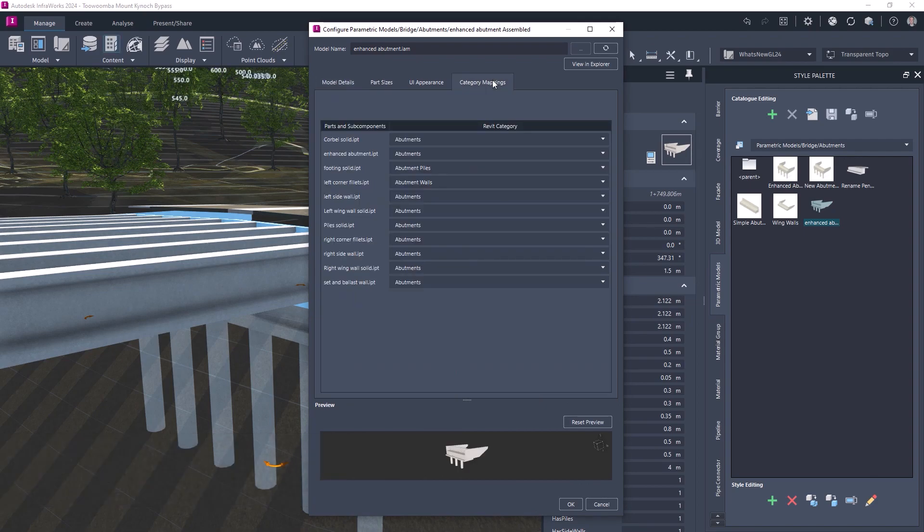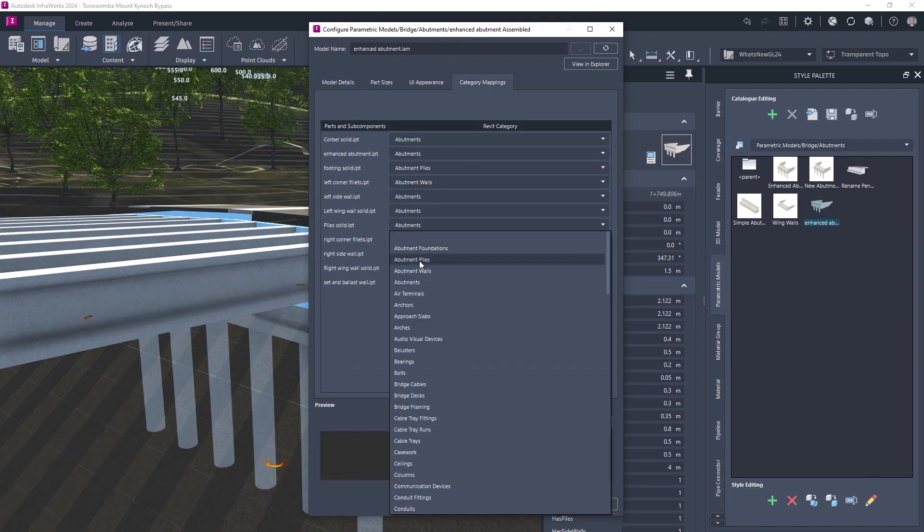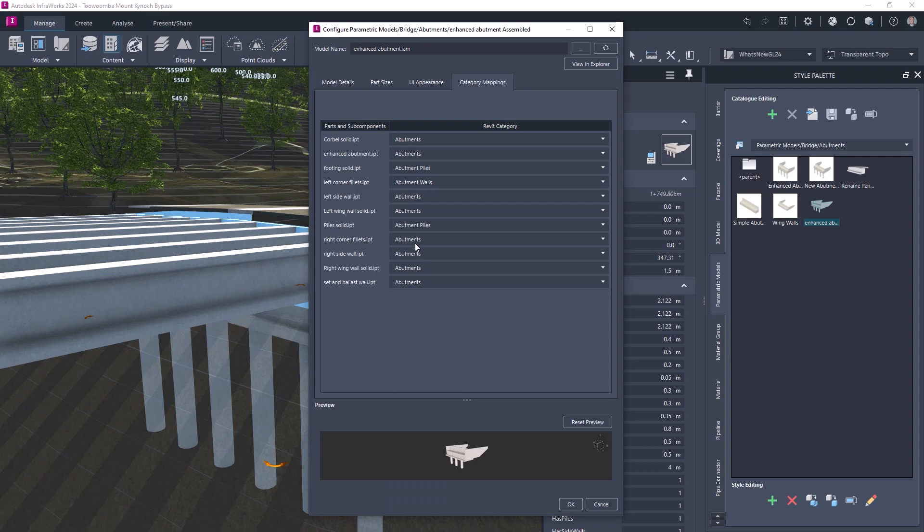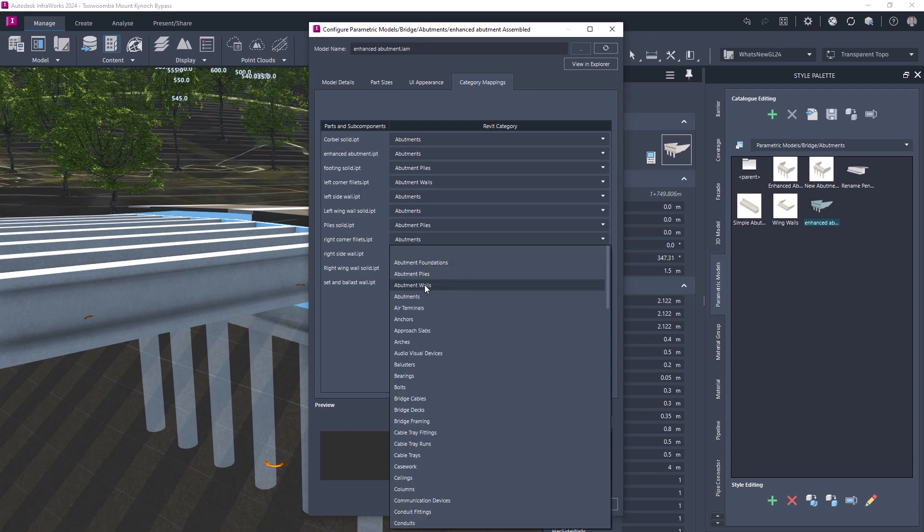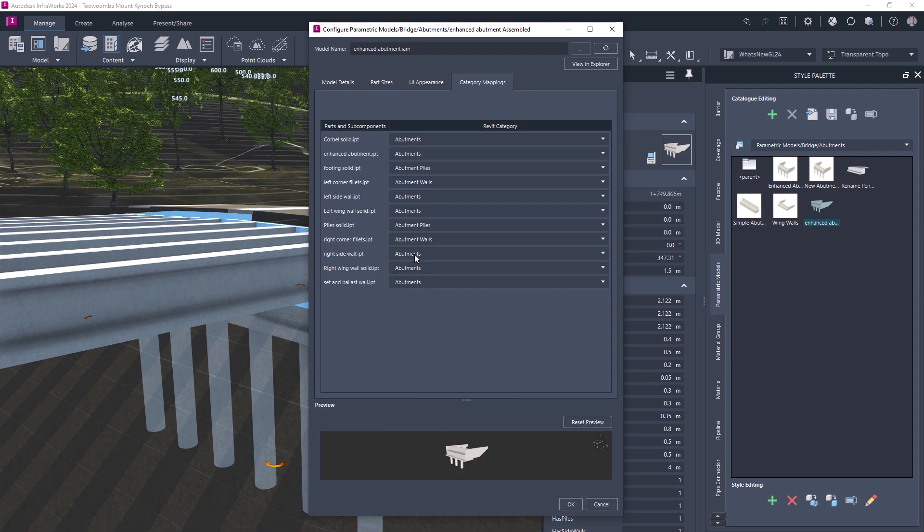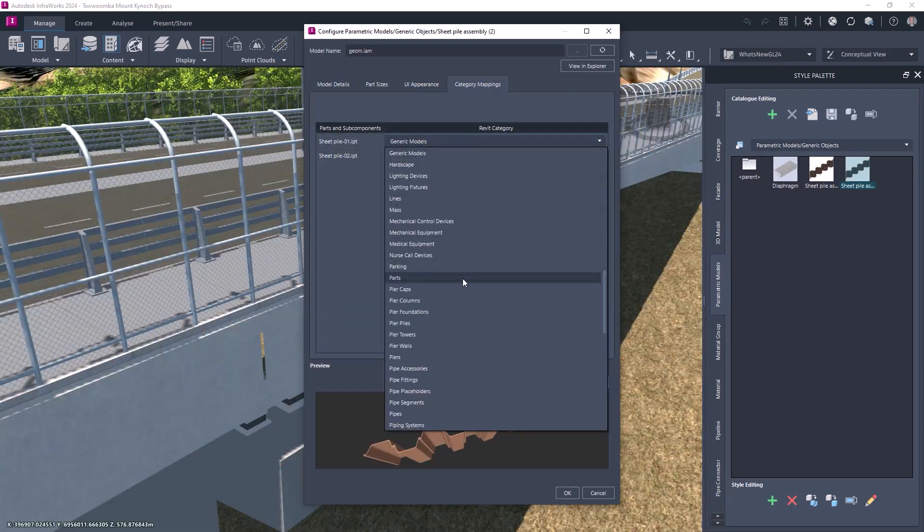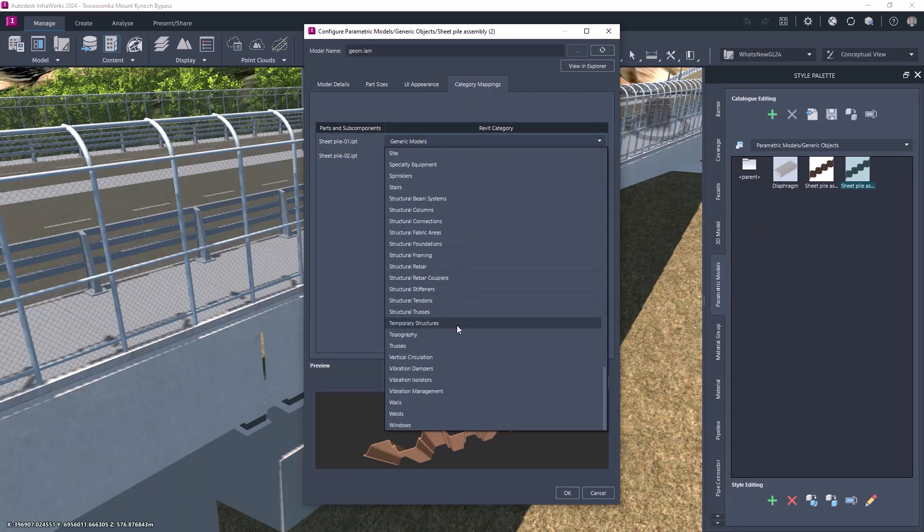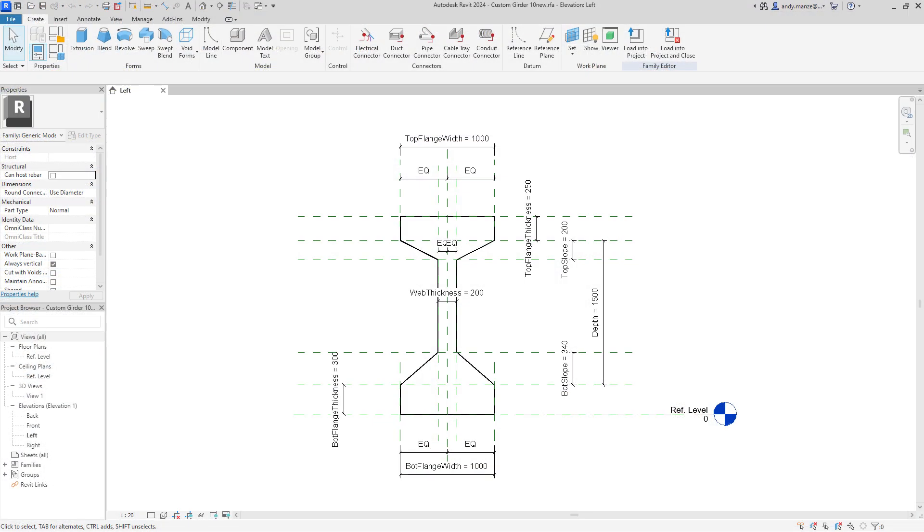When importing custom parts with sub-components, each sub-component can now be configured with its own Revit category, and individual categories can now be applied to generic models to satisfy Revit category design requirements.